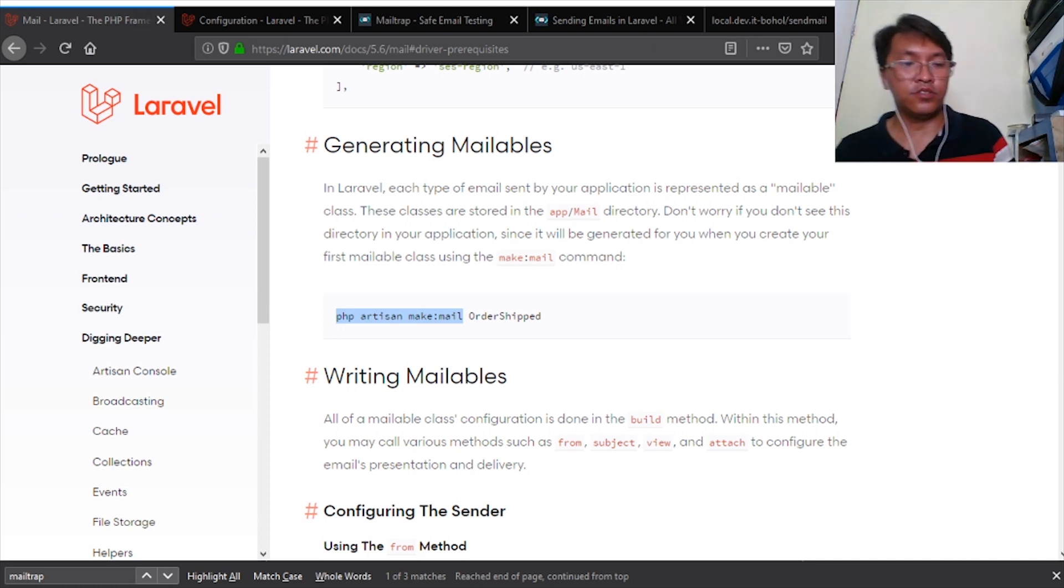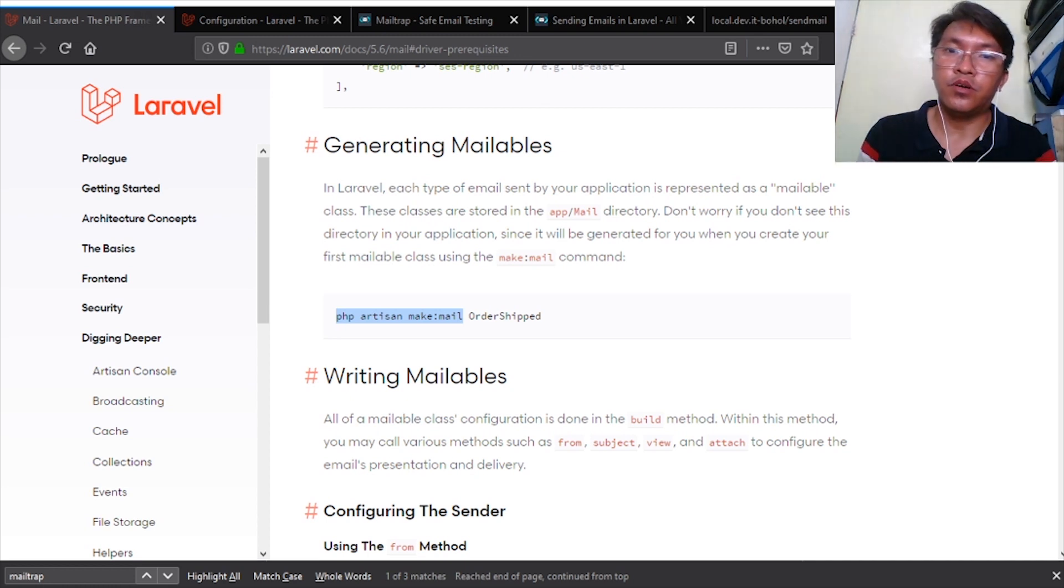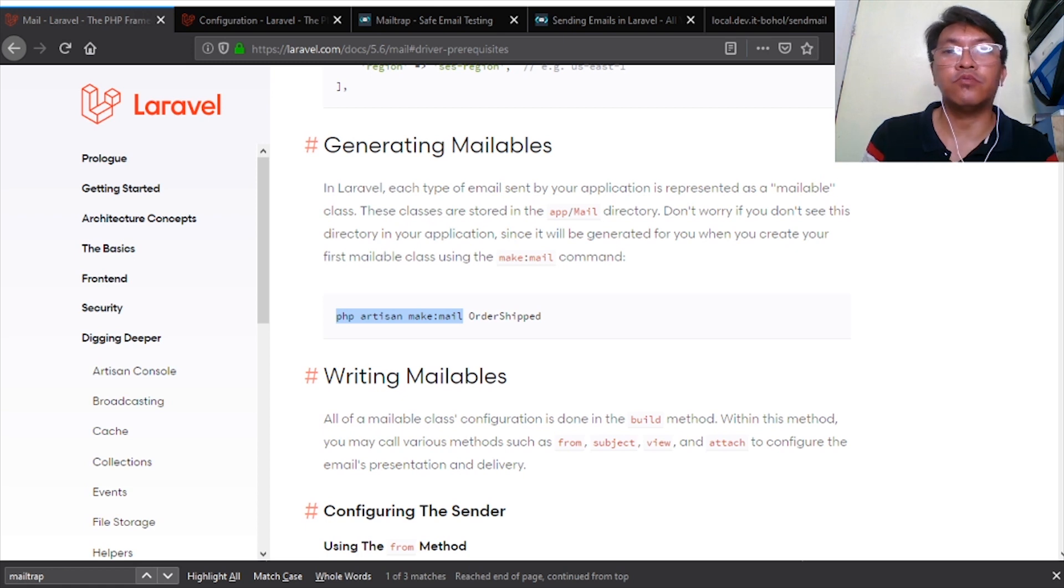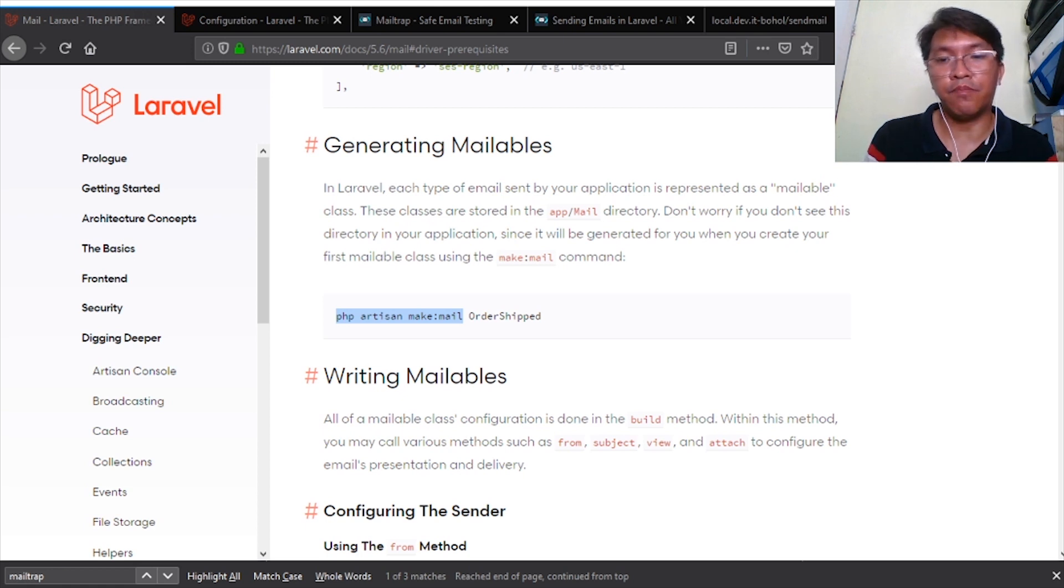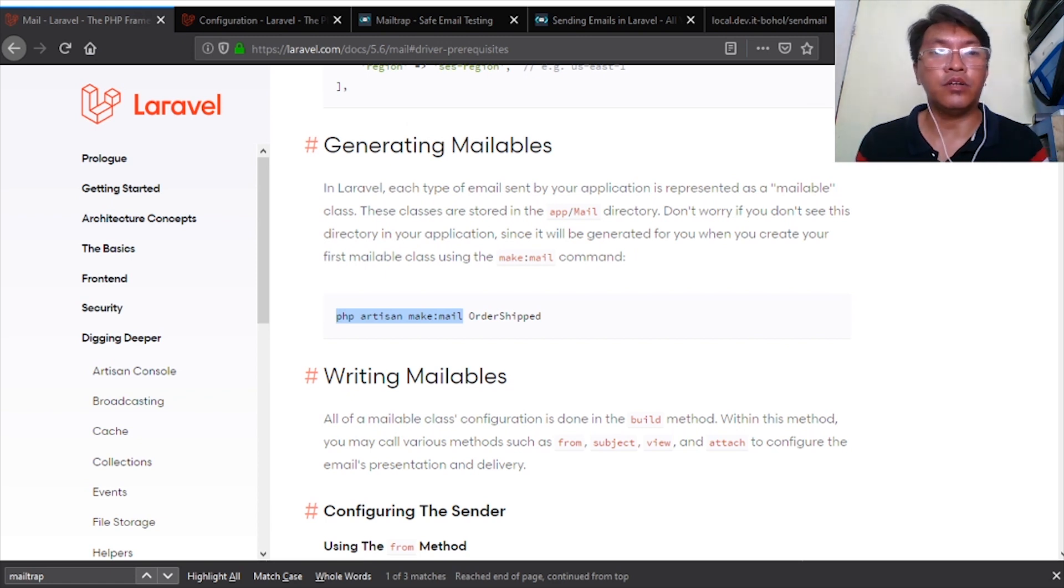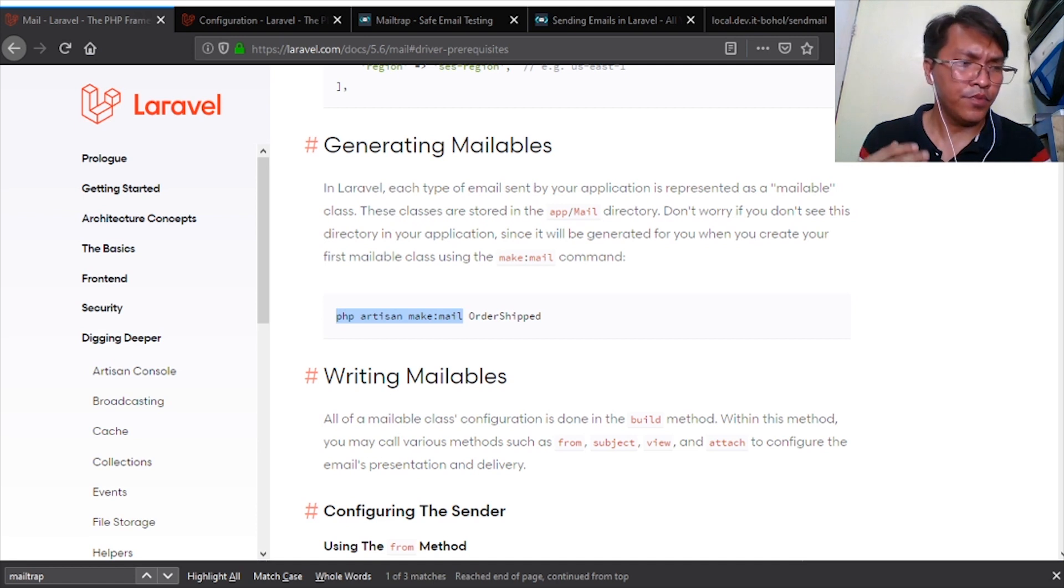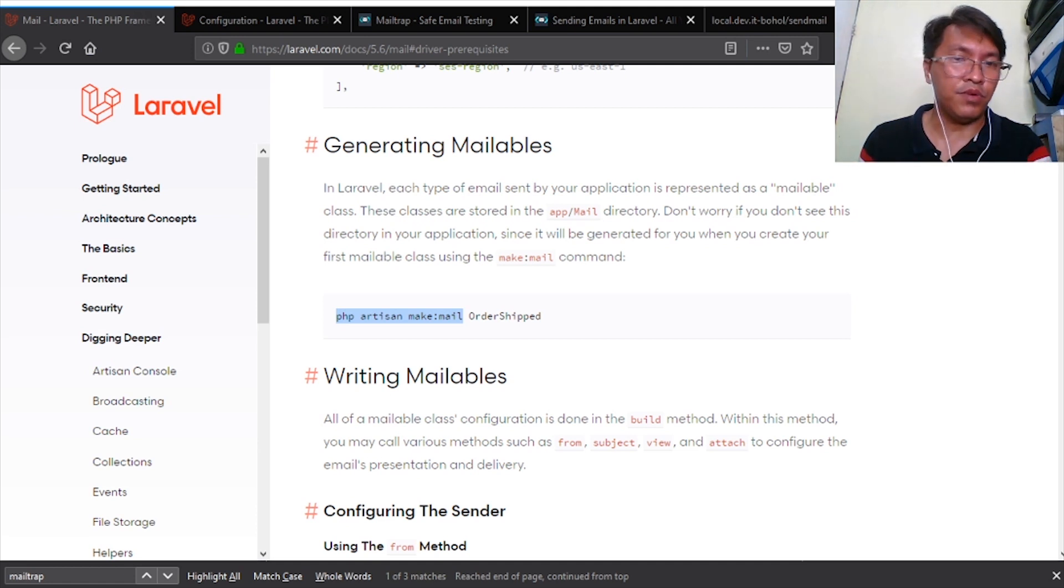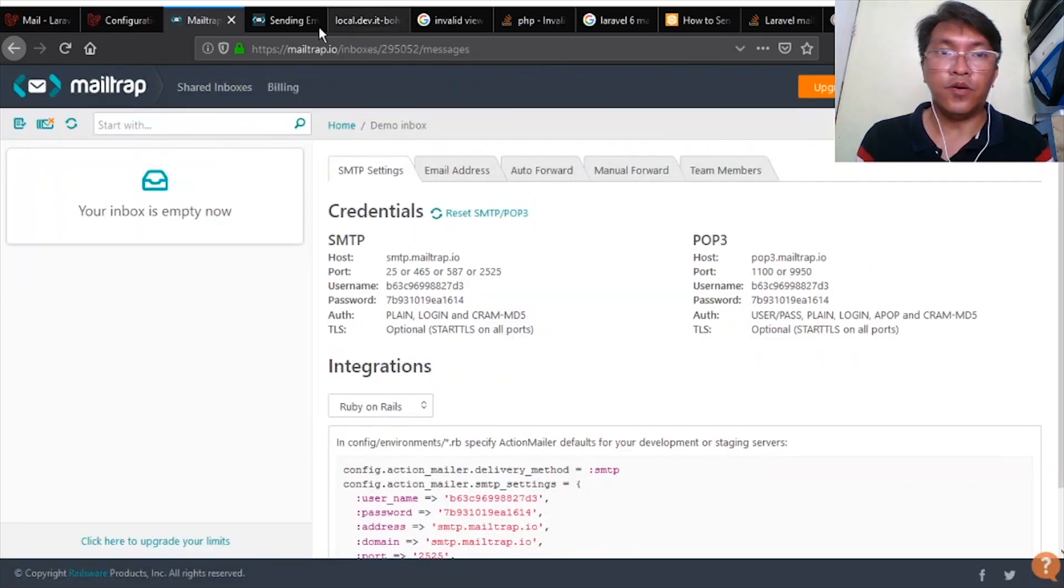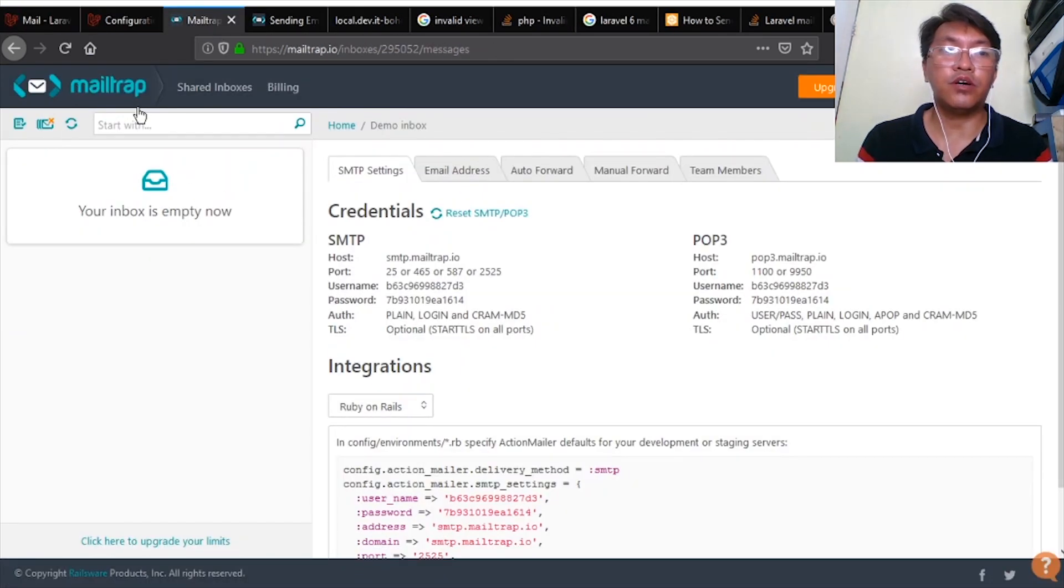So in Laravel, there is one app service called Mailtrap that can be configured in Laravel. We can use this one to trap all the emails during our development, so all emails that we're going to send will be sent here on Mailtrap. Here on Mailtrap you can sign up.